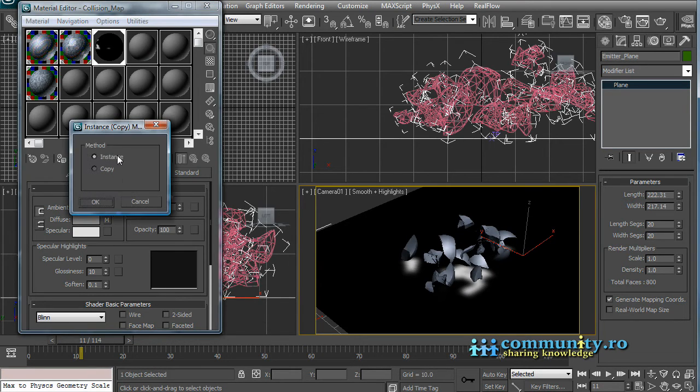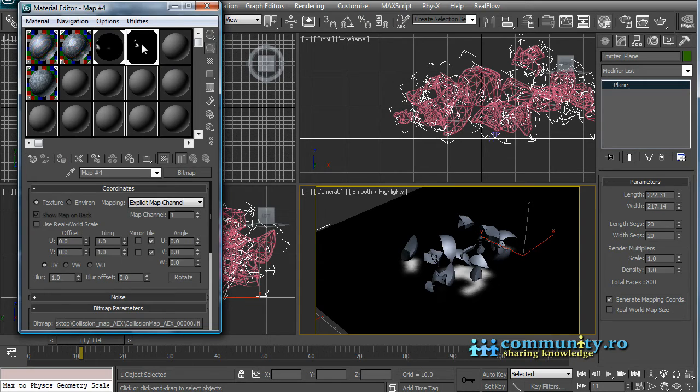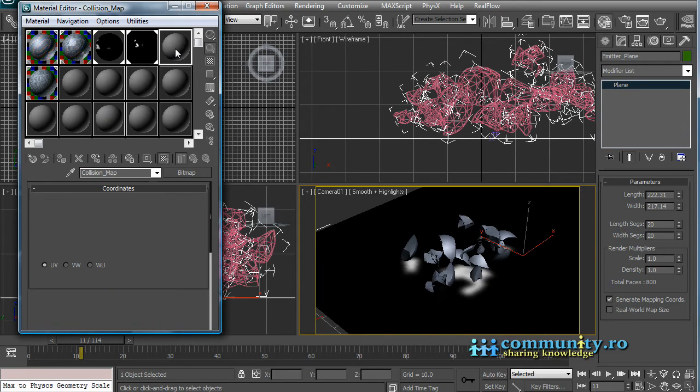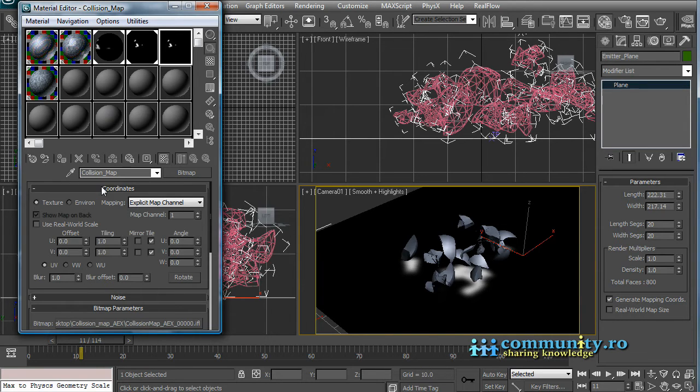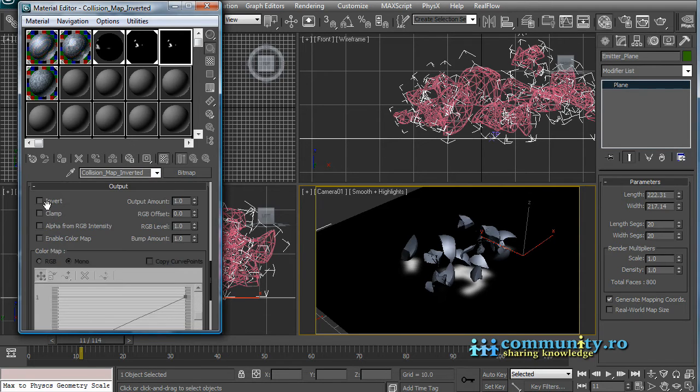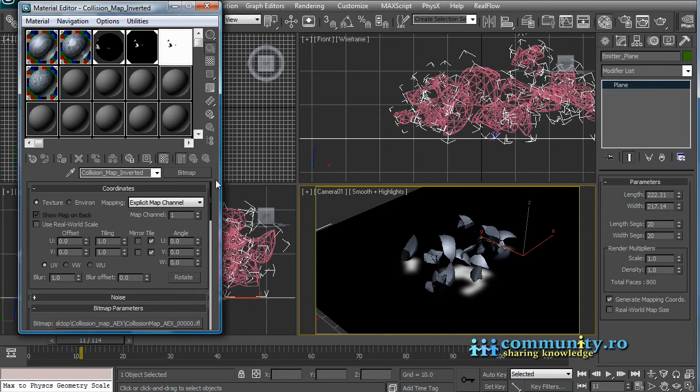Drag the map to a new slot as an instance. Name it Collision Map. Drag it once again. Name it Collision Map Inverted. Go to the Output Rollout and enable the Inverted checkbox. We will need this inverted map later to control the speed and lifespan for the dust particles.